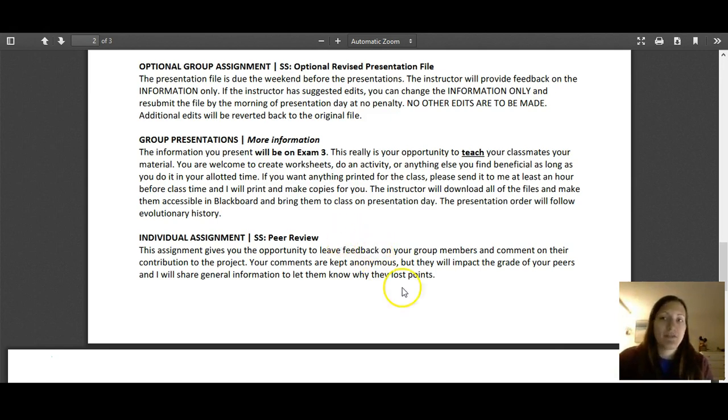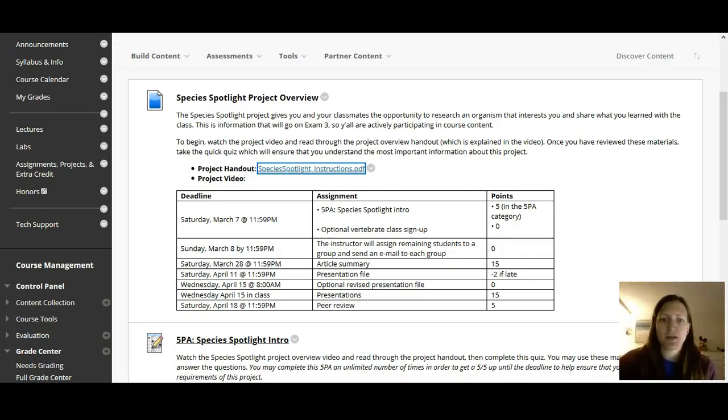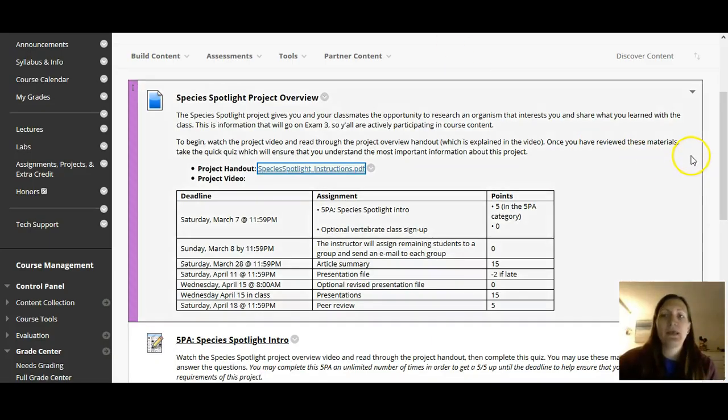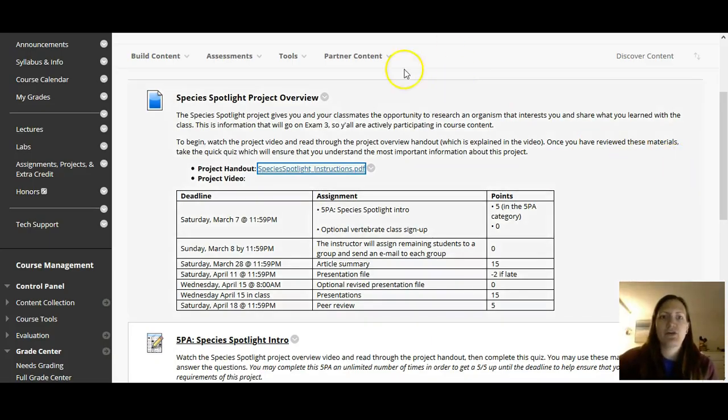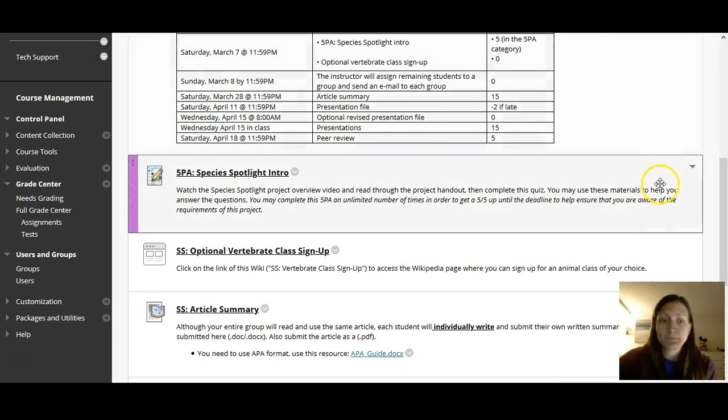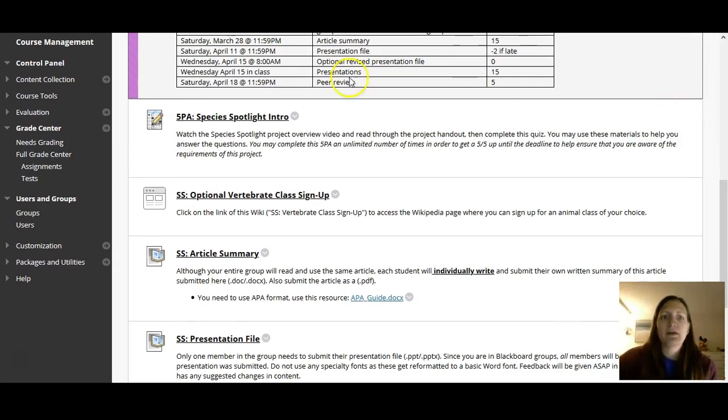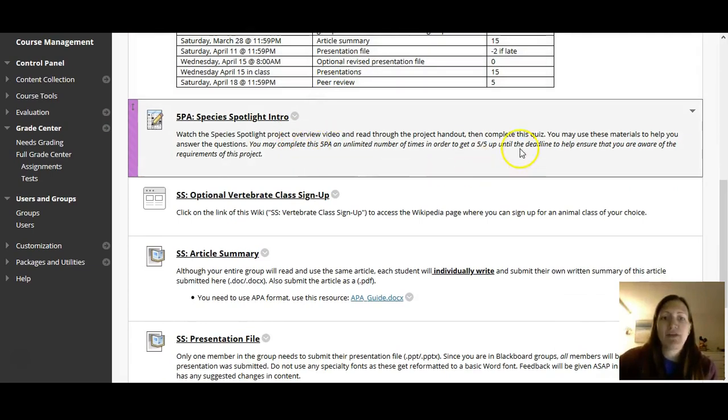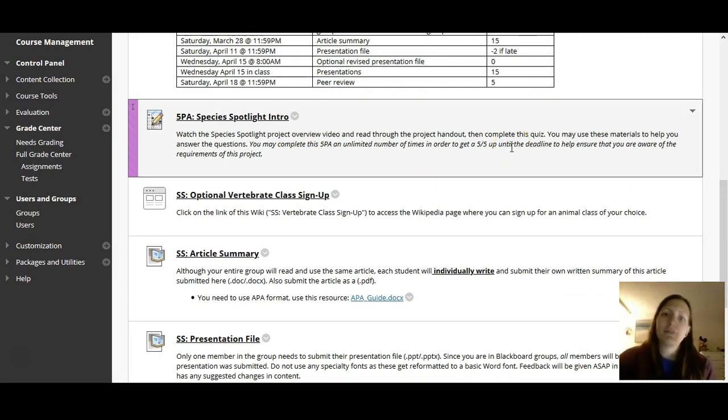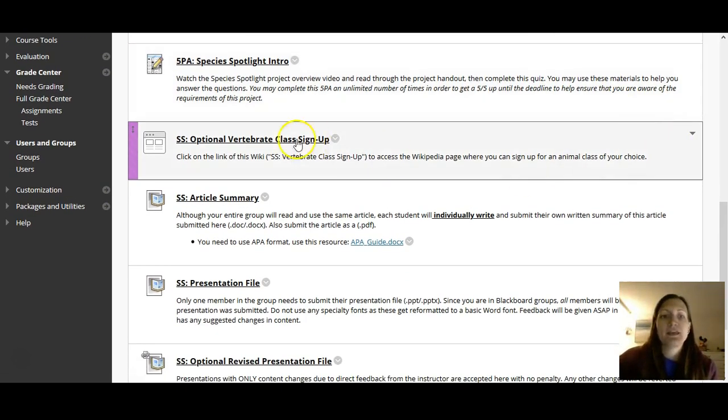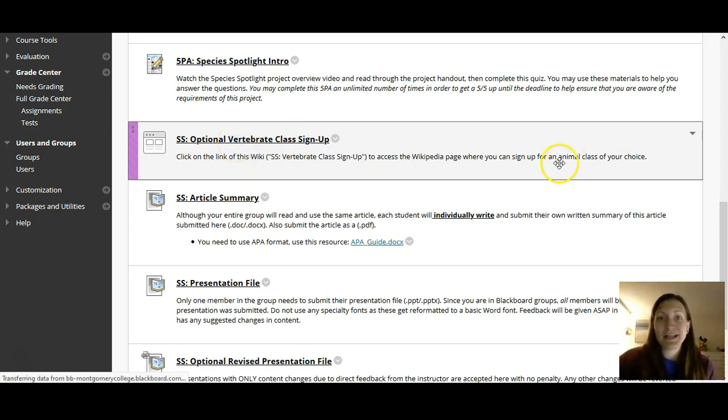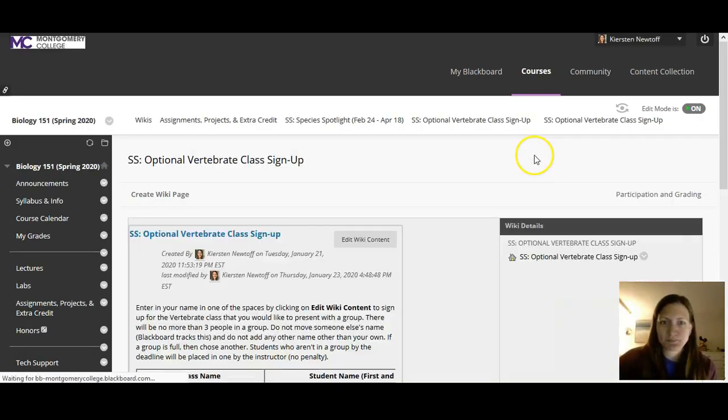So one final thing. Again, this was the instruction sheet. You're going to have a print version as well as the digital version that's on Blackboard just to show you where everything is. This was in that first Species Spotlight intro overview. Then you have your five PA. This is the quiz that's just going through the information in this video and in the worksheet. Here's where you can sign up for the different vertebrate class. So I'm actually going to go ahead and click this.